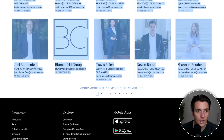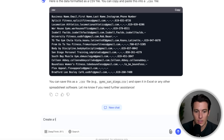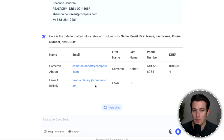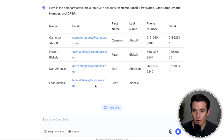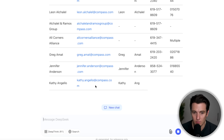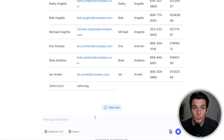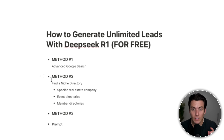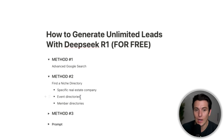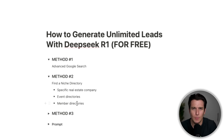Copy that over, go to DeepSeek, and say create a table using this data — name, email, phone number, DRE number. Look how fast this goes. You can also ask it to put it into a CSV file to upload somewhere. No longer do we have to go one by one or hire a VA for this. In one click, it's completely automated. We've covered advanced Google search and niche directories — event directories, member directories, local chamber of commerce, or membership clubs. That's a perfect way to extract all that information.